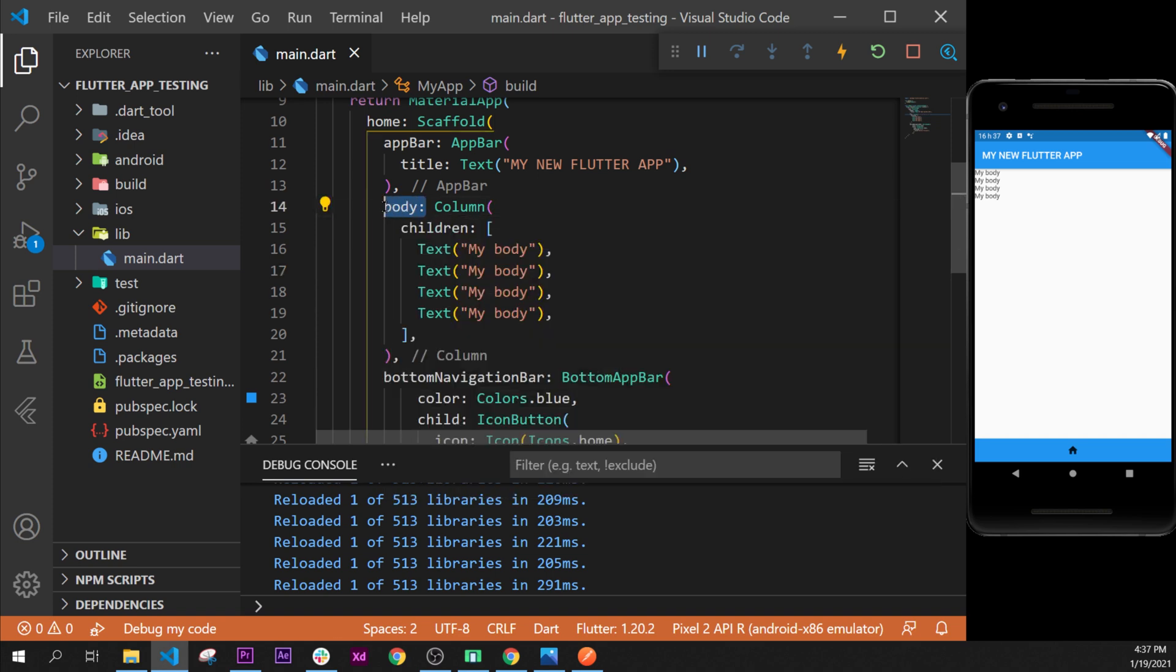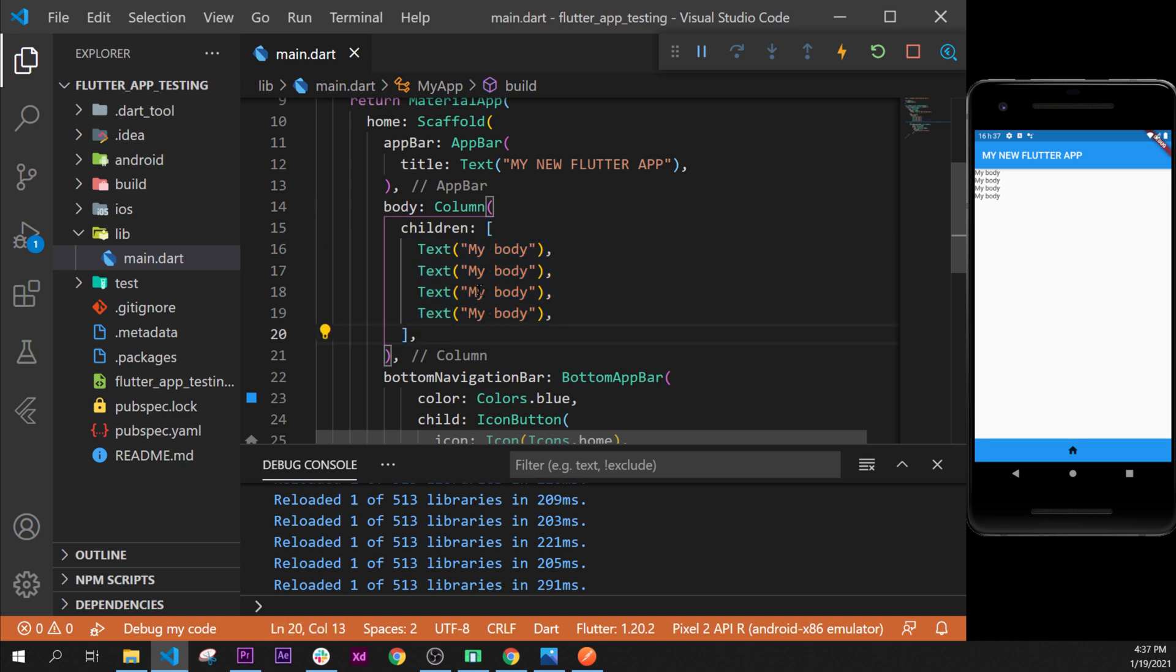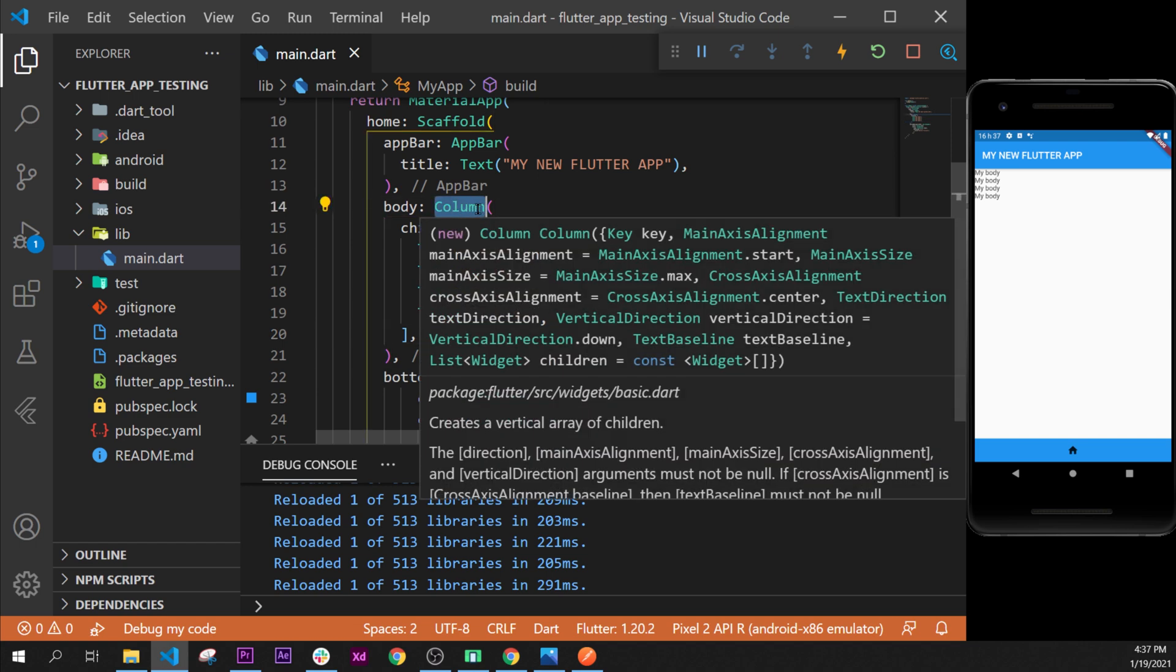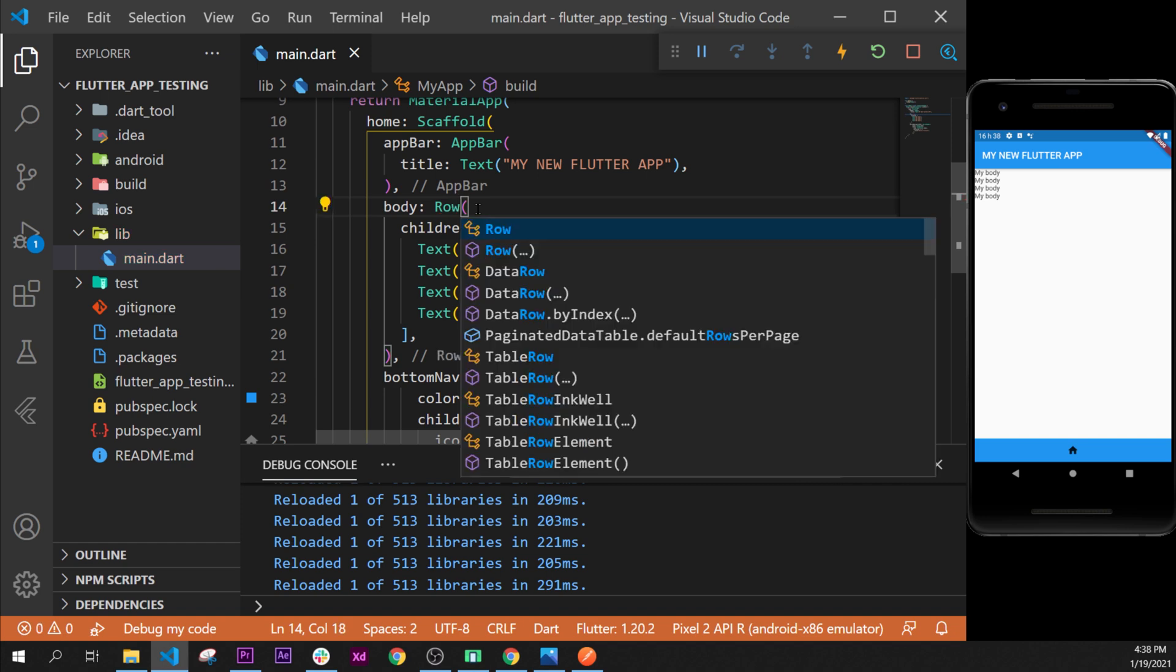If you understand the concept, we use inside the body argument a column widget that has the children argument with a list of text. Now what we can do is replace the column widget with a row just to show you how it works.